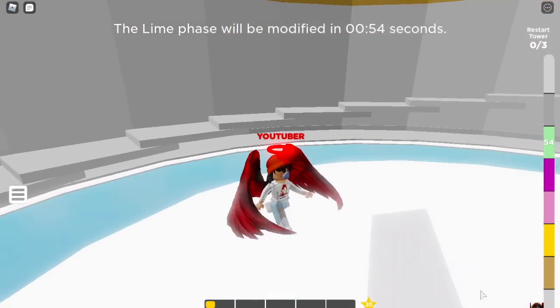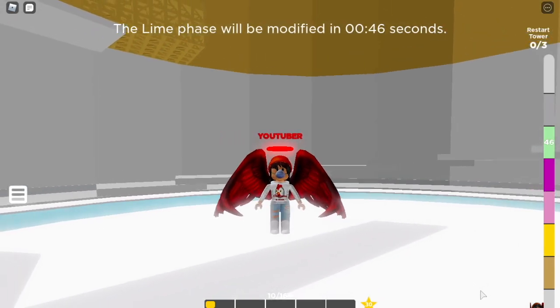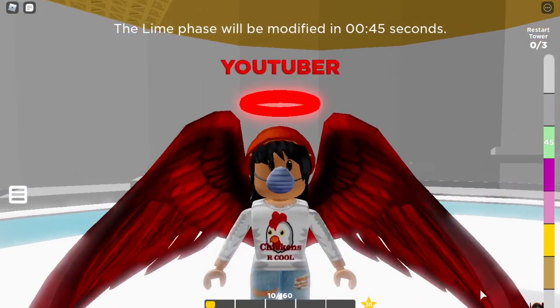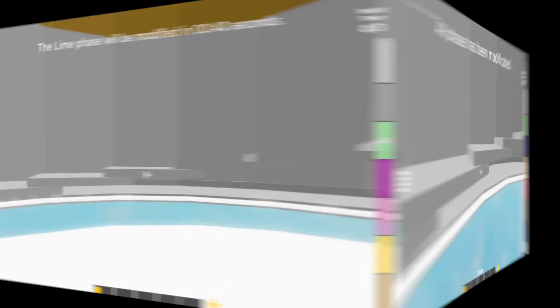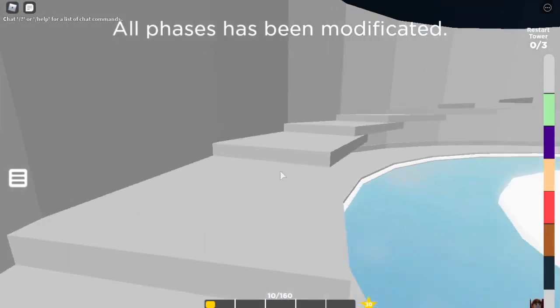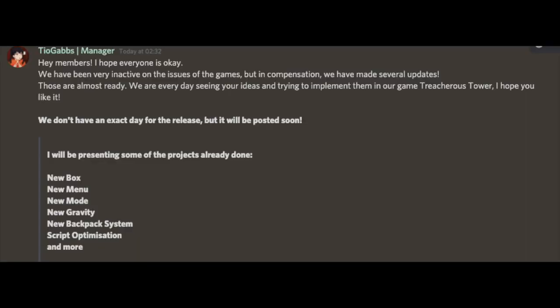Okay, so the massive news is there is going to be a big update coming to Treacherous Tower. So right now up on screen is a screenshot from a Treacherous Tower admin, and basically here they announced everything that is going to be coming in the next update.